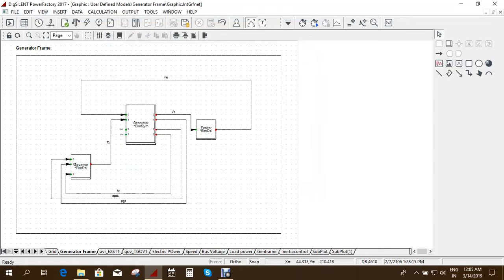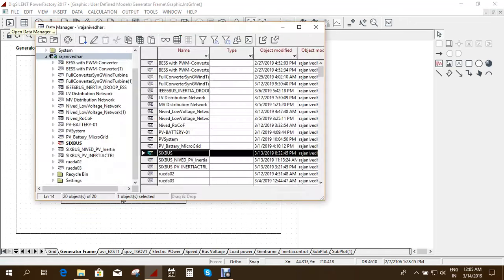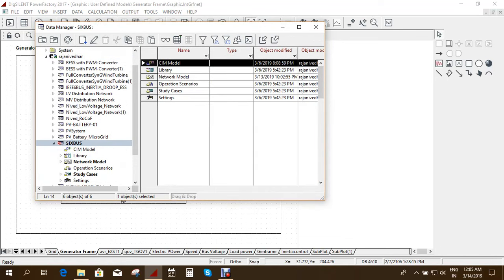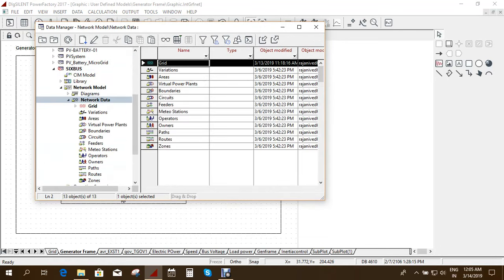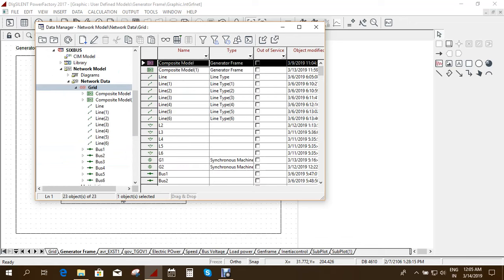And now here again you go to this open model. Here 6 bus. Then go to network model. Go to network data. And go to grid.